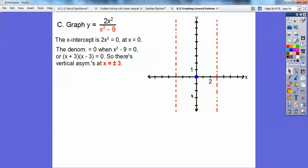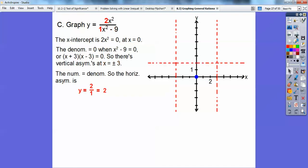The graph will asymptotically approach those vertical lines. For the horizontal asymptote, since the degrees are equal, we just look at the leading coefficients. The horizontal asymptote is y = 2/1 = 2. At infinity, the −9 in the denominator becomes insignificant, so you only deal with the leading coefficients. So there's a horizontal asymptote at y = 2.